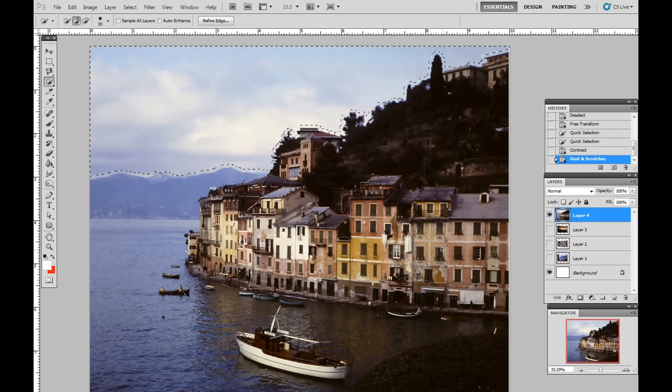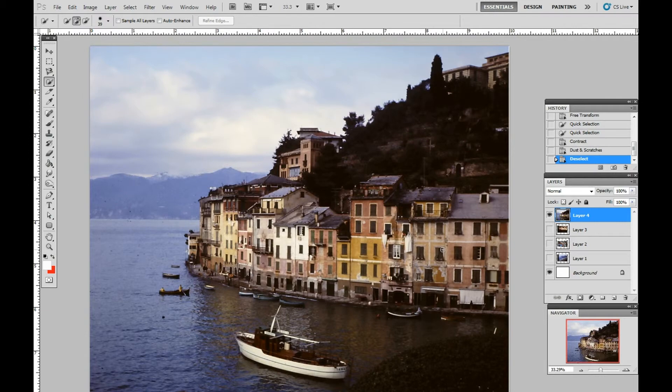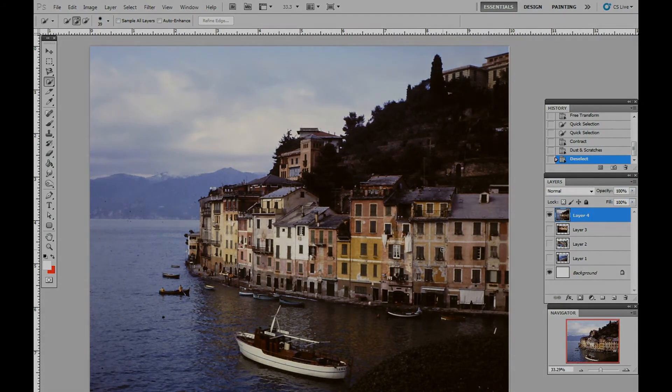We hit Control D on our keyboard to eliminate the marching ants. And there you go. Thanks for watching.